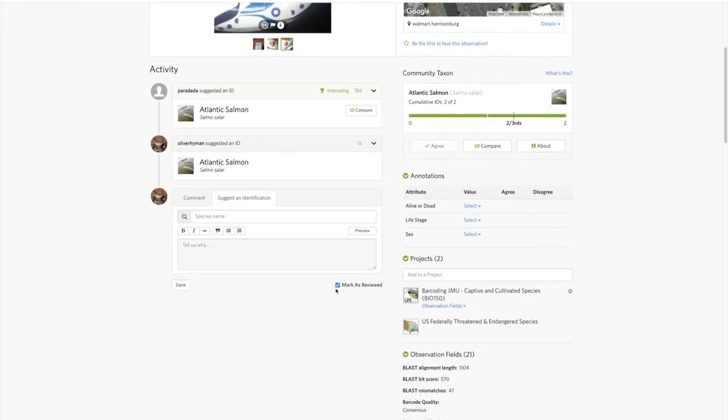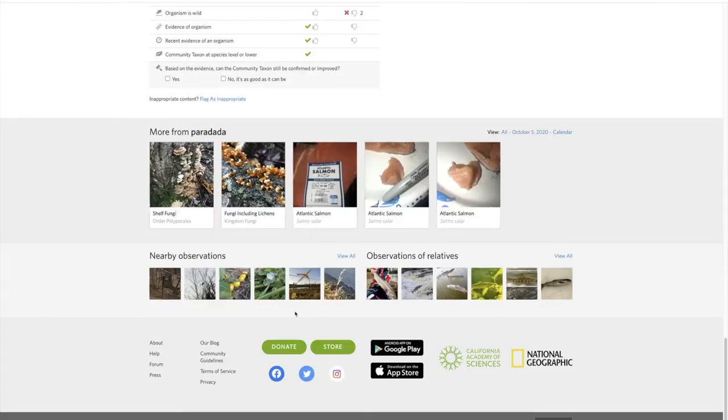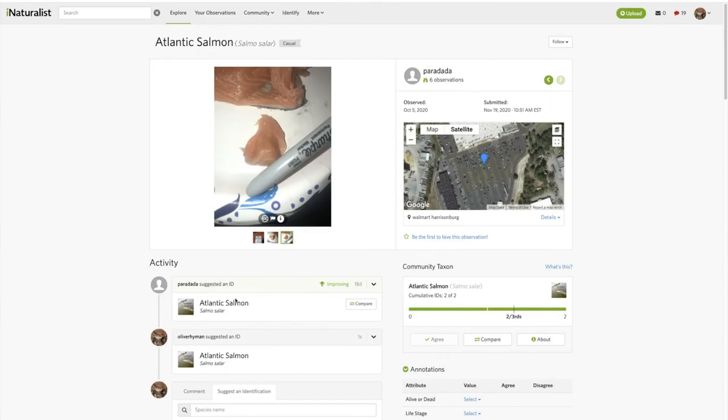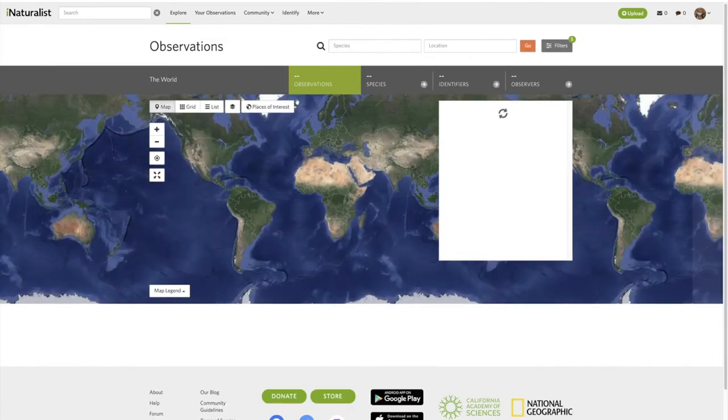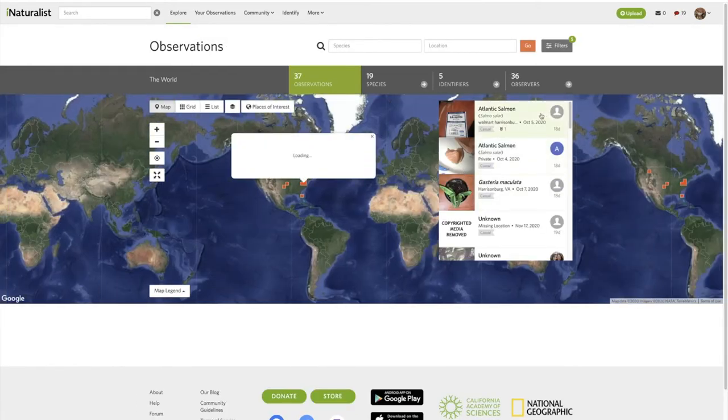This will be marked as reviewed and then just move on to the next one. I'll just hit the back button, update that search, and do the next one.